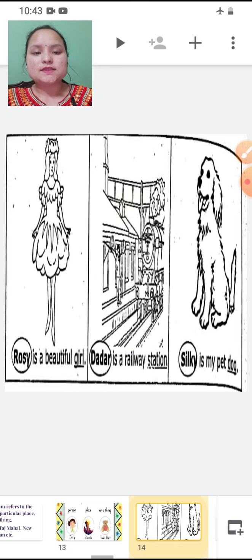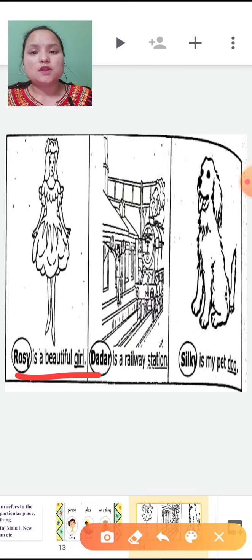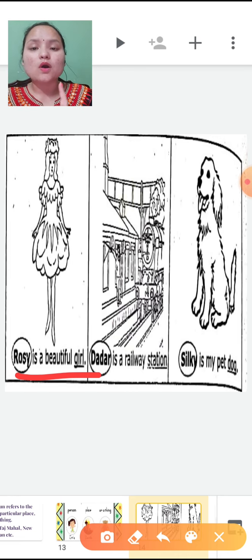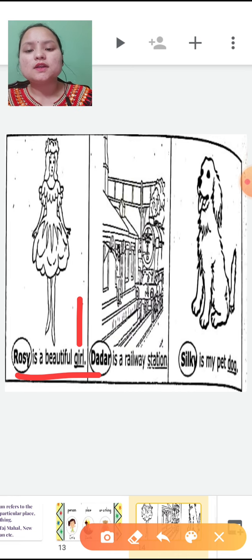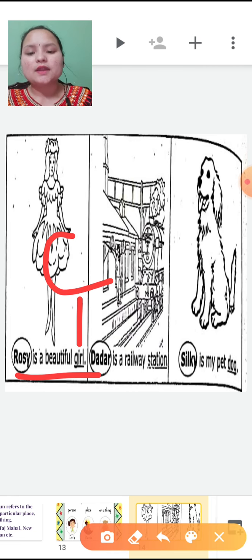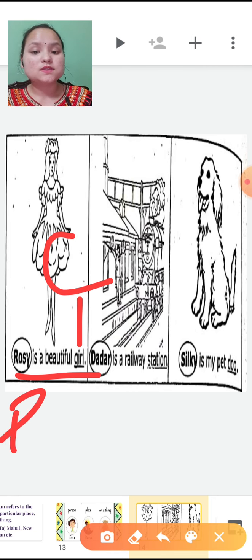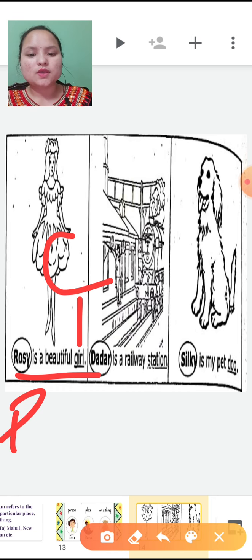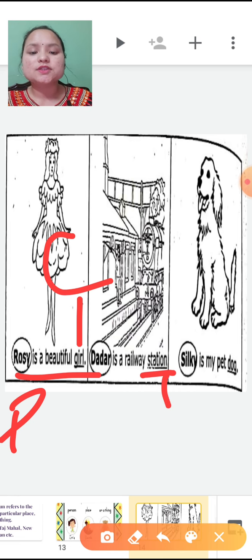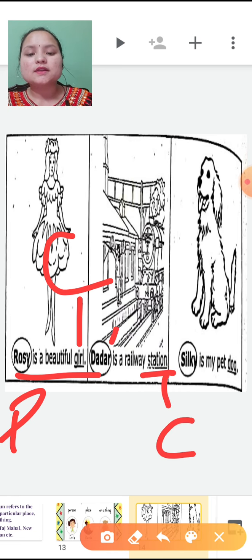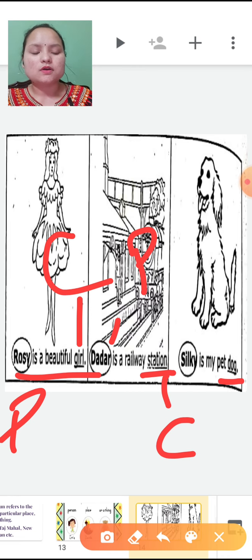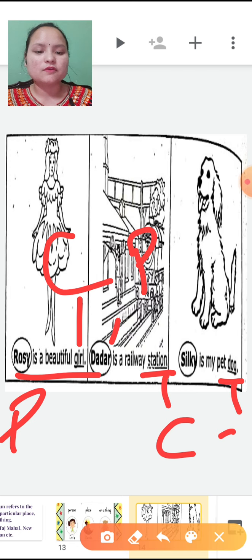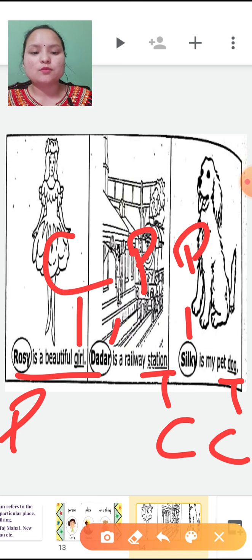Always remember this — proper noun always begins with a capital letter. For example: 'Rosie is a beautiful girl' — here girl is a common noun because it is a general term, and Rosie is a proper noun because it is a specific name of a person. 'Dadar is a railway station' — station is a general term so it is common, Dadar is proper because it is a specific name. 'Silk is my pet dog' — dog is a general term so it is common, Silk is proper because it is a specific name of a dog.